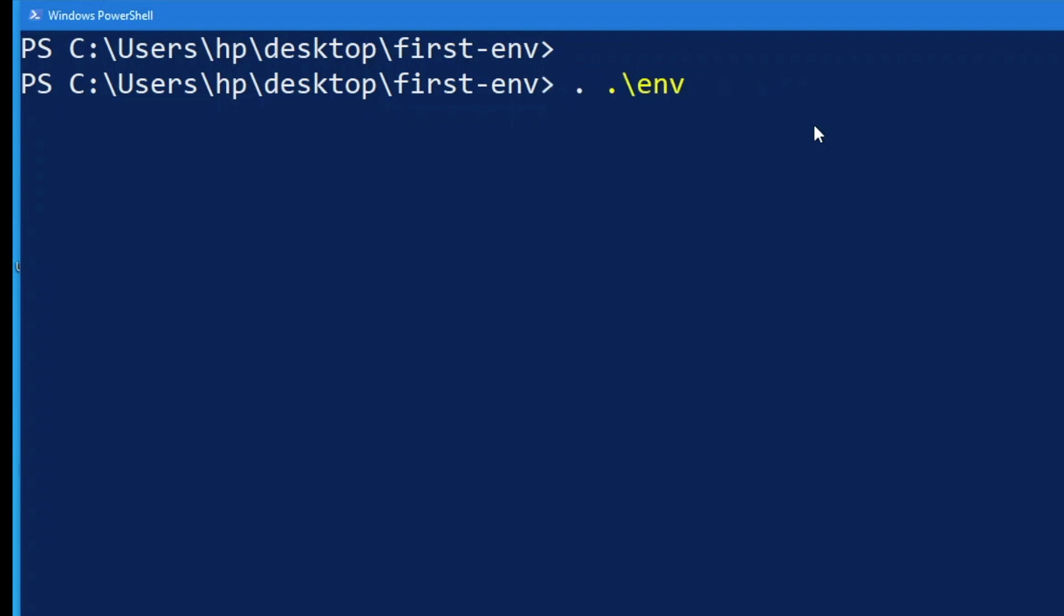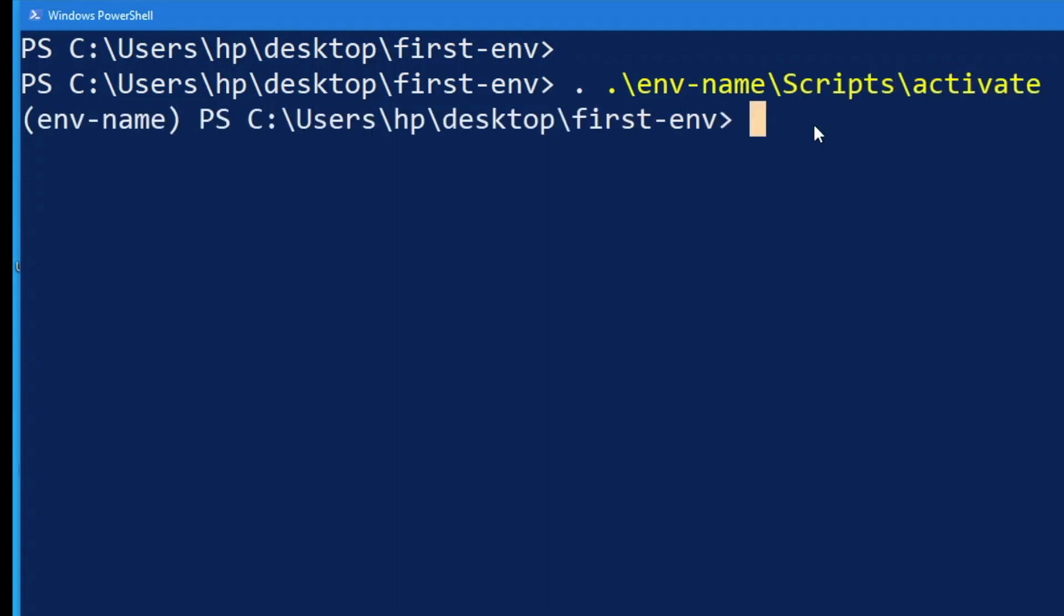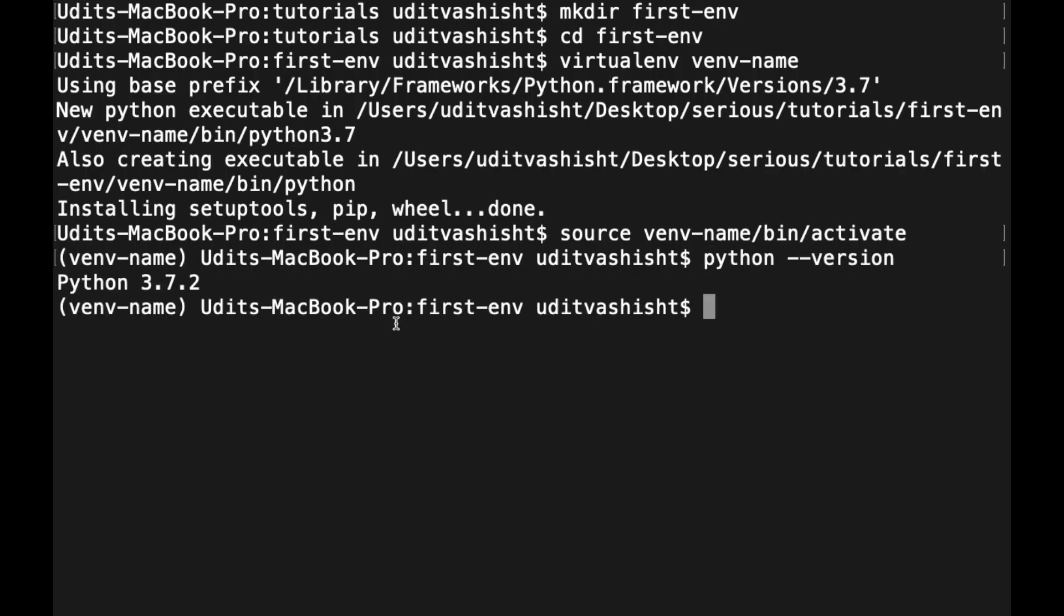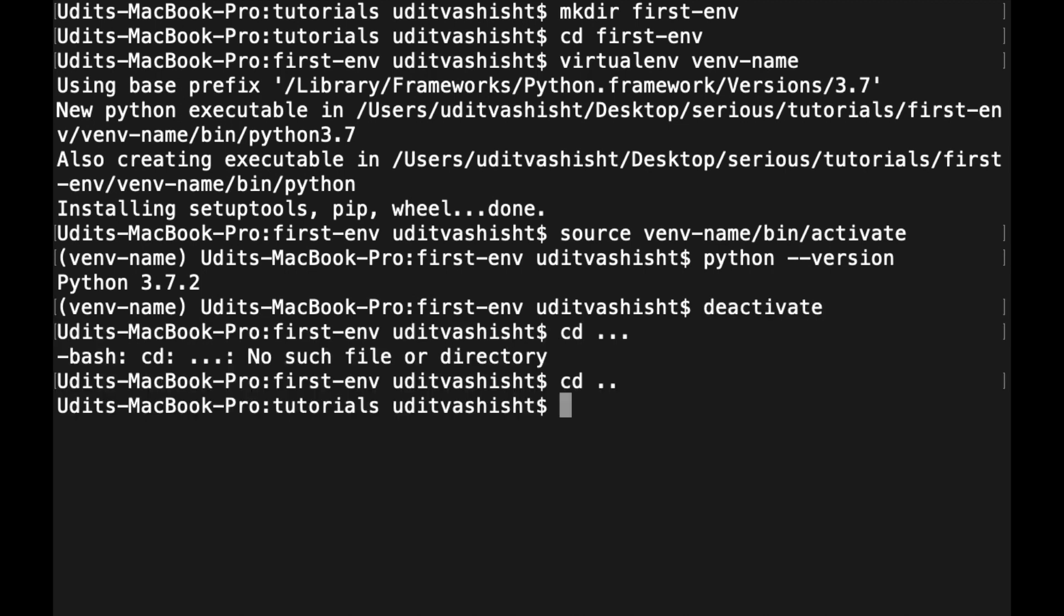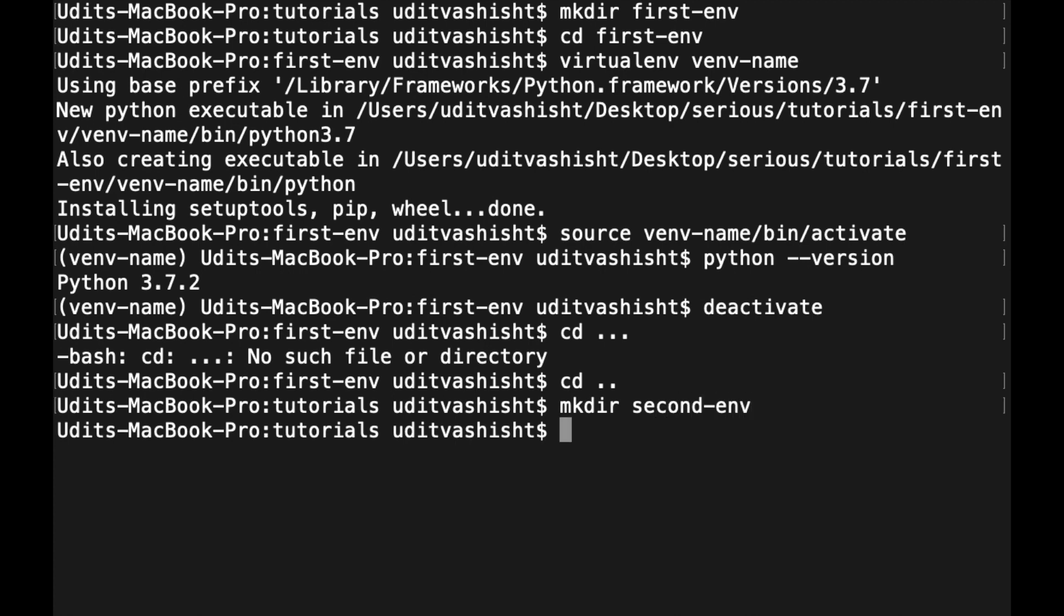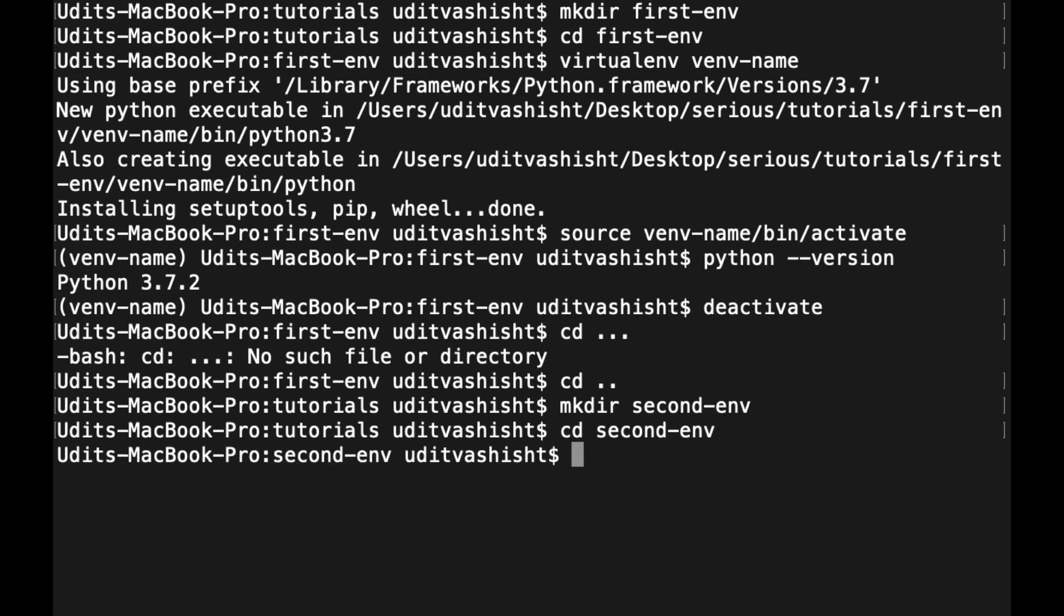Now what if we want to activate a virtual environment with Python 3.8.2? Create another directory: mkdir second-env and cd into that directory. Now to create a virtual environment in Python 3.8, we'll have to do python3.8 -m venv second-env.